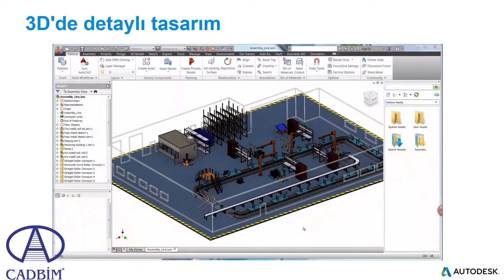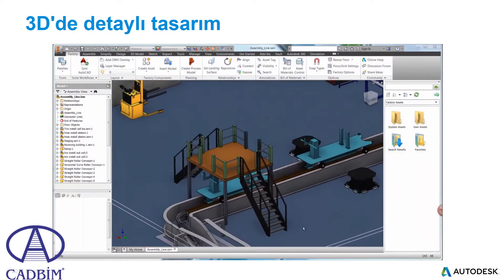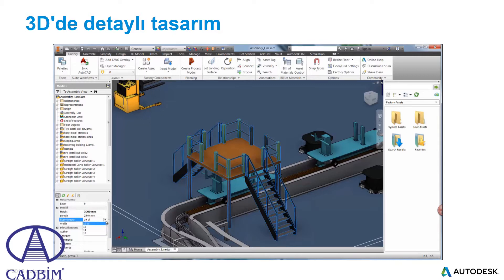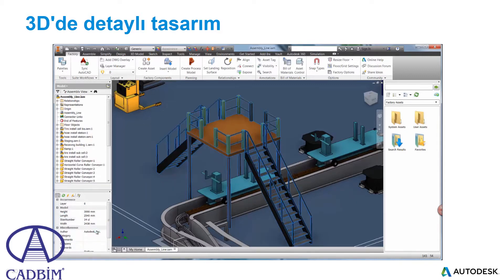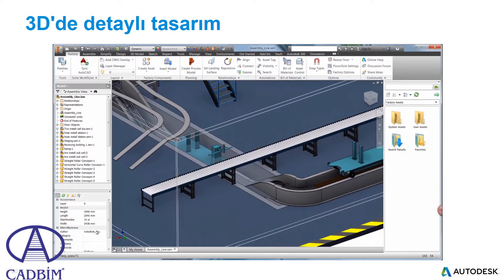Now that the design has been synced over to 3D, Autodesk Factory Design Suite provides several other capabilities for working with assets in Inventor. The factory properties are available to make changes to the equipment that was added in the previous video. We just changed the height of the platform to make room for the assembly line. We'll also heighten the conveyor to avoid collision with the moving truck fixture.